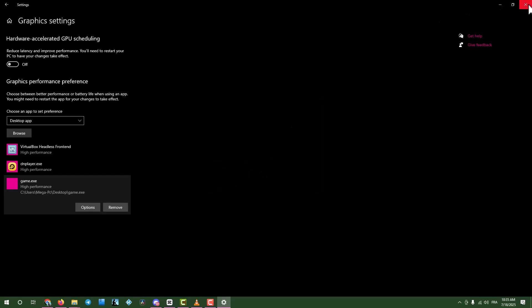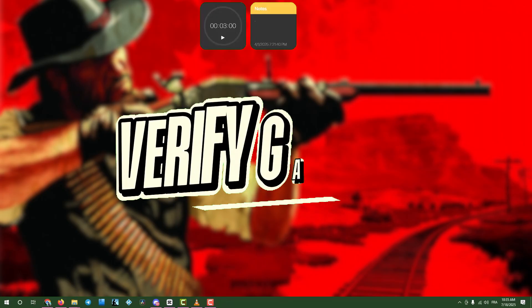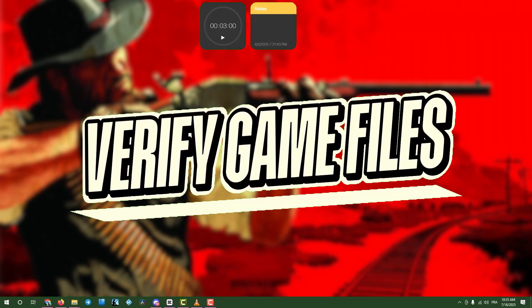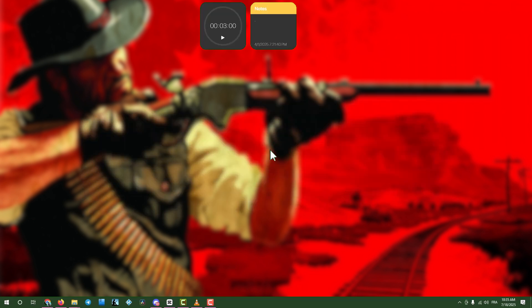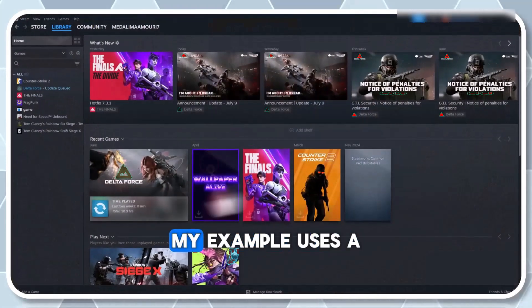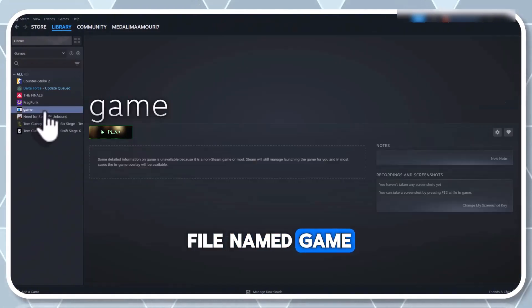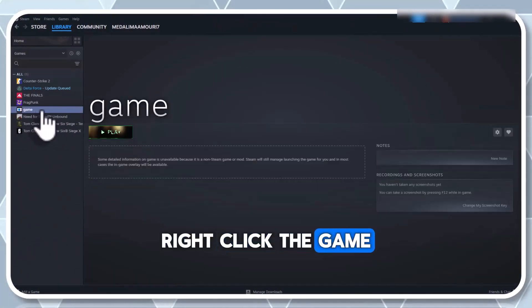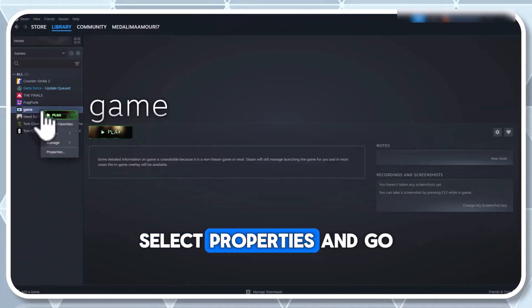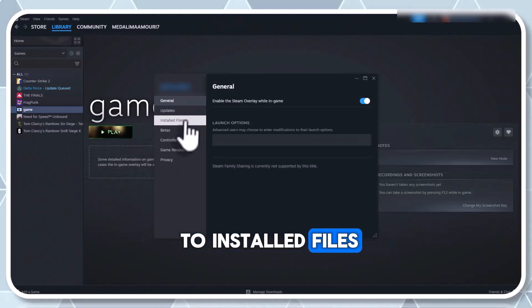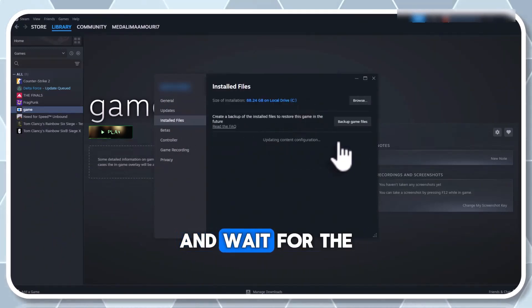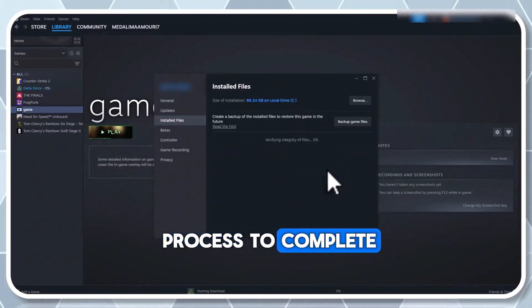Close the window and proceed. Step 4: Verify game files on Steam. Launch Steam, go to your library, and find the game. Again, my example uses a file named Game. Right-click the game, select Properties, and go to Installed Files. Click Verify integrity of game files and wait for the process to complete.